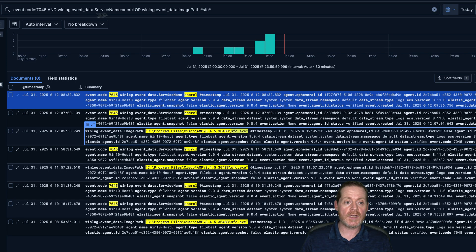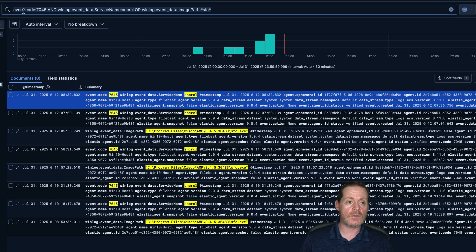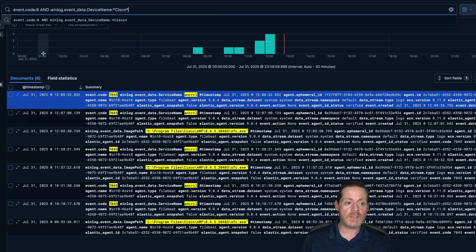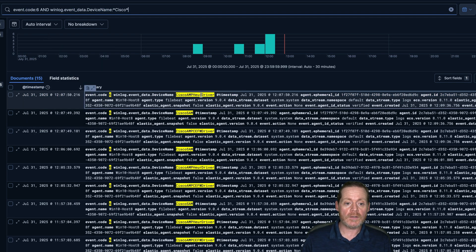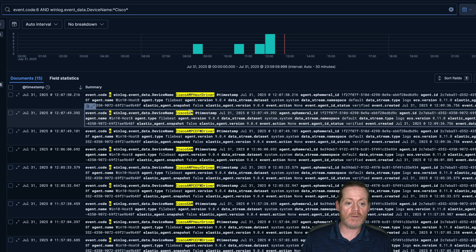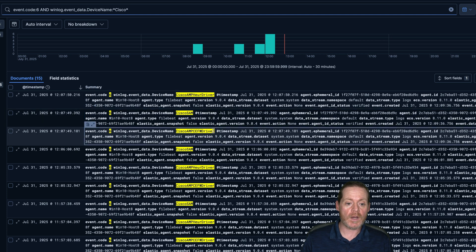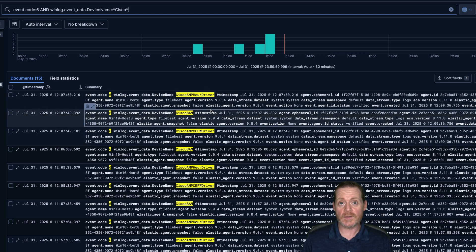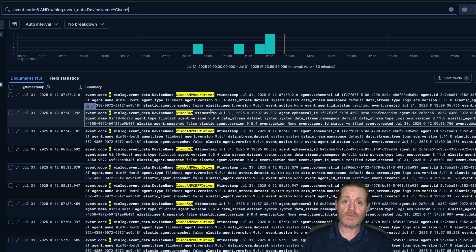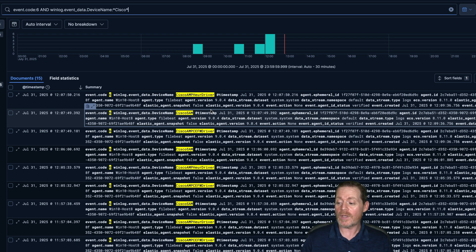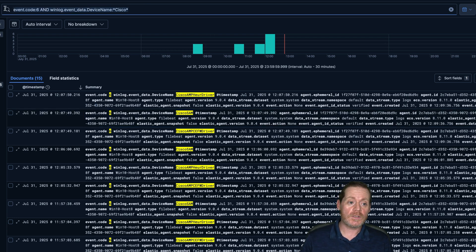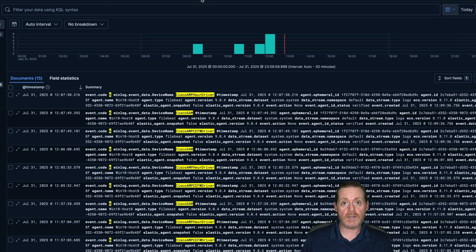The next thing you can do: look for driver installs using Event Code 6, filtering for device name containing 'sys' — this is a Sysmon event ID, so you do need Sysmon. Right there you can see the Cisco AMP Heuristics Driver, Cisco SAM, and Cisco AMP SEFW driver. This is the installation of Cisco AMP's kernel-mode driver — that kernel-mode driver is what allows Cisco Secure Client to terminate and block things.